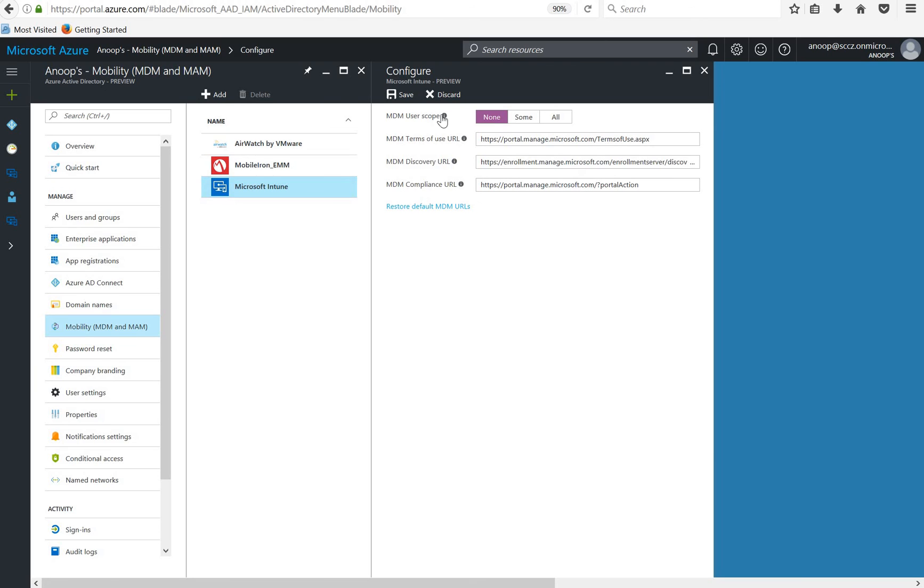For example if a user is having a Windows 10 personal device and they want to access company resources, and for that they need MDM enrollment, then if this is set to none MDM user scope, then the user won't be able to get the policy details from the MDM channel.